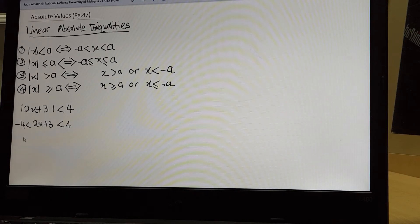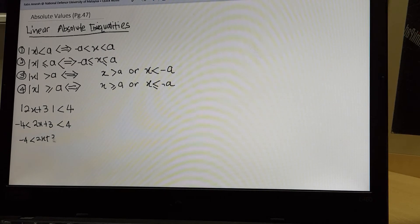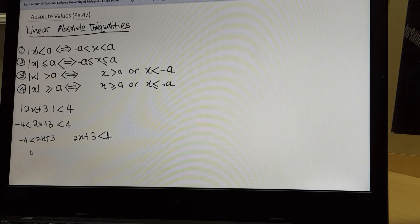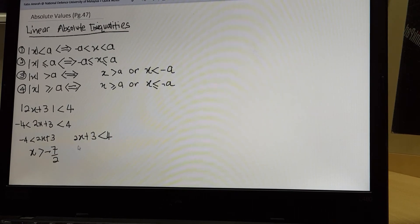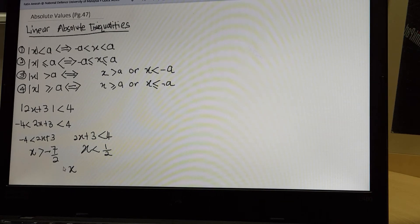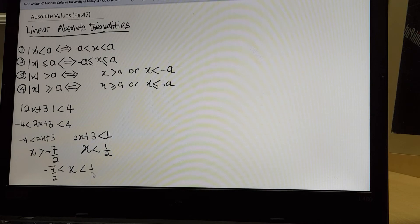You solve side by side. So you have negative 4 less than 2x plus 3, and 2x plus 3 less than 4. Solving both linear inequalities, you have x greater than negative 7 over 2 on the left side, and x less than 1 over 2 on the right side. So the solution is the intersection: x greater than negative 7 over 2 and x less than 1 over 2.